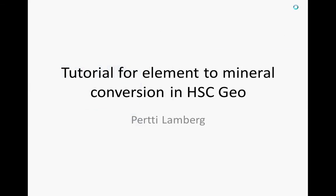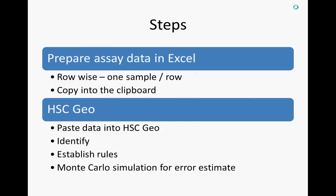This is a tutorial for element-to-mineral conversion using HSC-Geo. The steps are here.